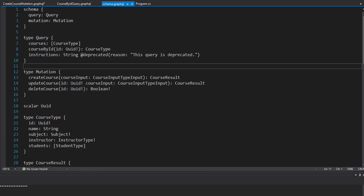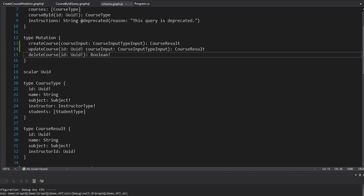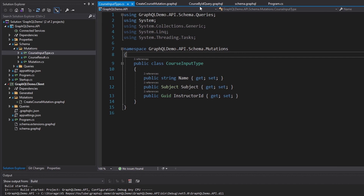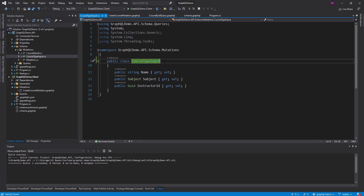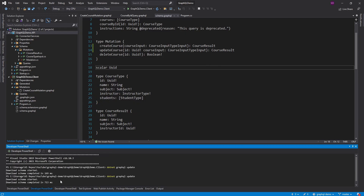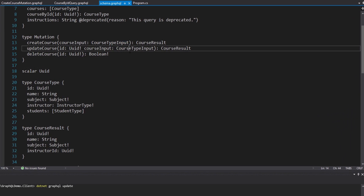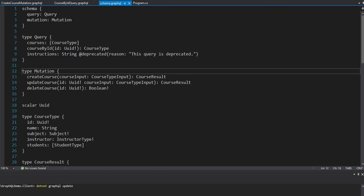Let's bring up our schema. Looking at create course, it takes a course input, which is a course input type input. One thing about the generated code is that it appends input at the end, so this looks weird because we have input twice. That's because on our API we named the input type course input type. One thing we can do to fix that is rename this input type on our API to course type input — so now we already have input at the end. If I shut down my server, rebuild, start it in the background again, and do another .NET GraphQL update to pull the new schema, as you can see it no longer specifies input twice. That's something you may want to do if you don't want input in the name twice, which looks pretty weird.